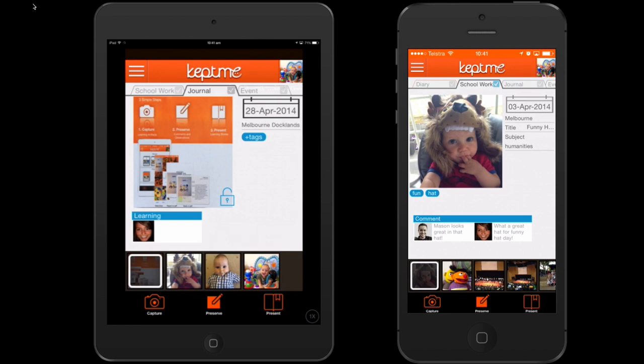Once captured, you are automatically taken to the preserve screen. Here, teachers have the opportunity to add comments to the artefact and select the portfolios in which it will appear. Any comments or metadata added here can be viewed by other teachers of this student and can even be viewed by parents.